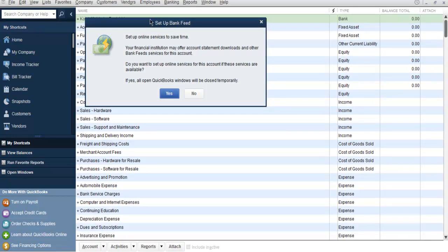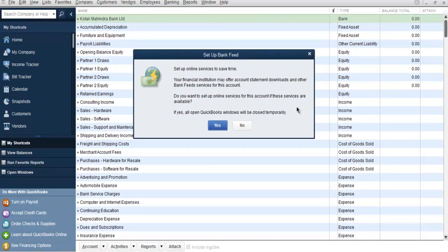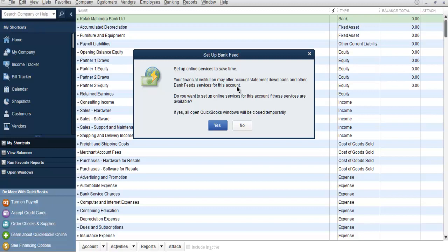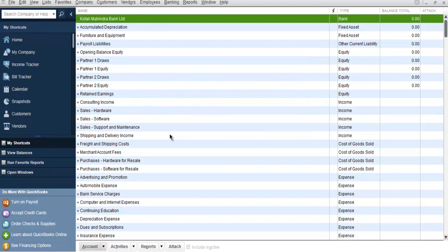And here it asks you to set up a bank feed. You can see that it will ask you to connect with specific online services for this account. If it's available you will be able to link it. If not, then simply click on No.